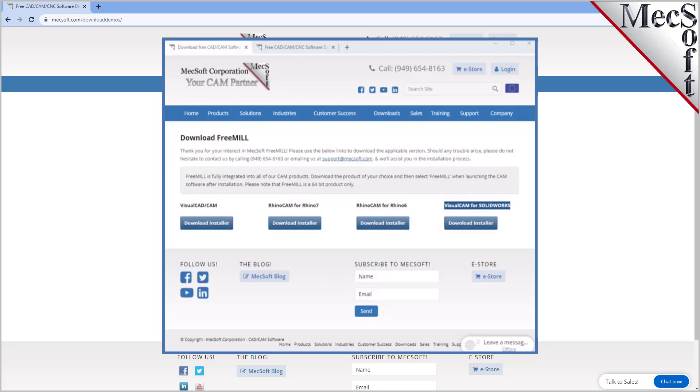Once the download is complete, go to your download directory and look for the VisualCADCAM installer that was just created. Now you are ready to install the software.